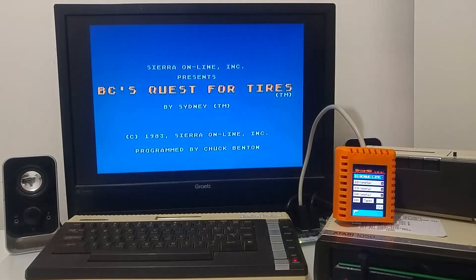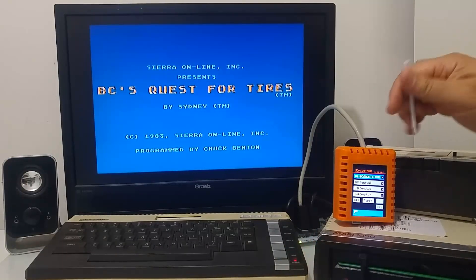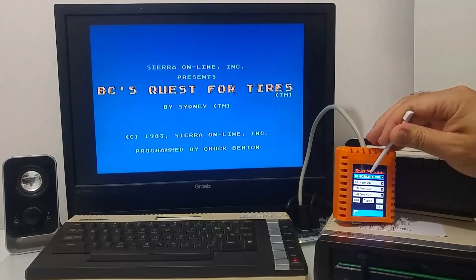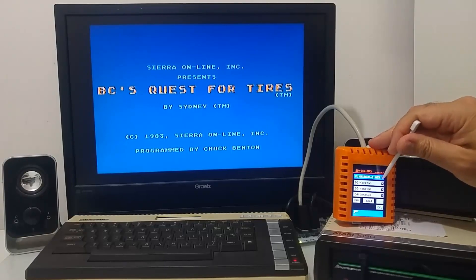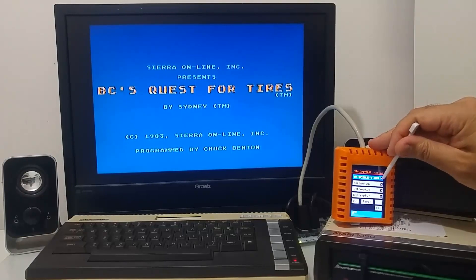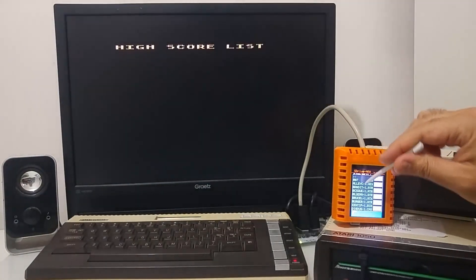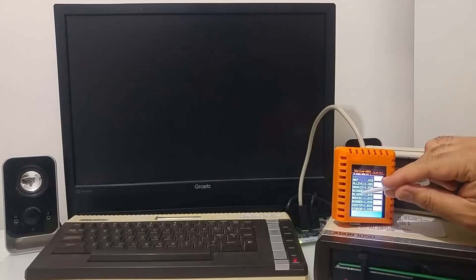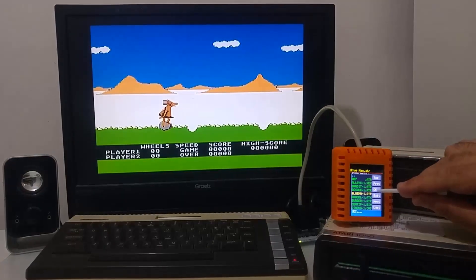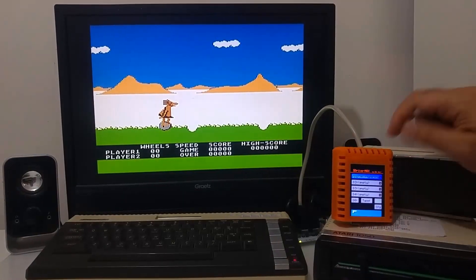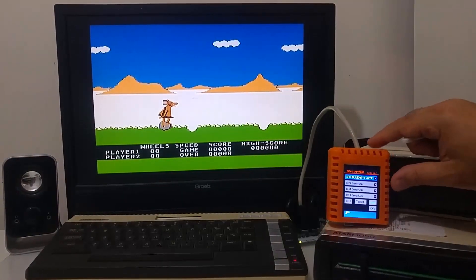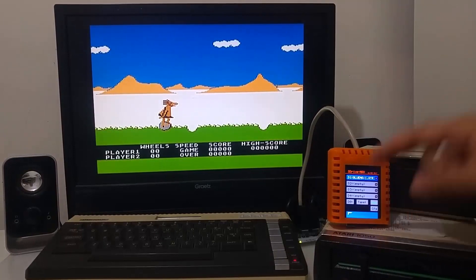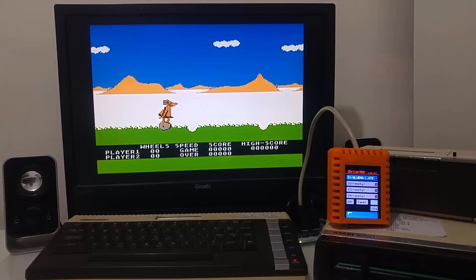You can also navigate and select ATR files from the S-Drive Max touch screen. Just simply select another file, click OK, and it will be mounted as drive one or mounted to other drives as well.